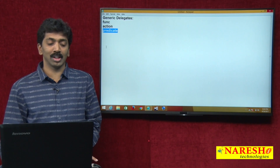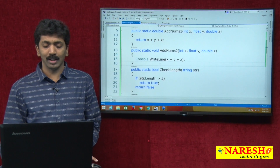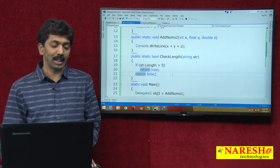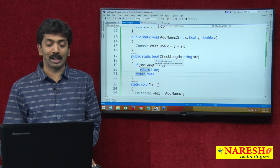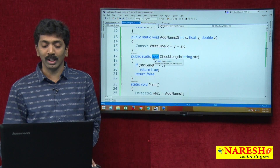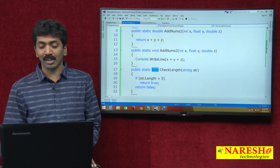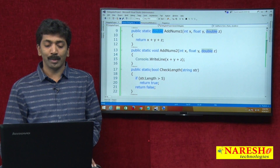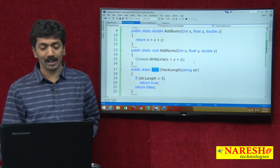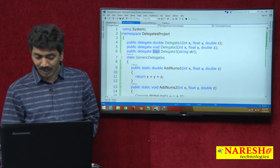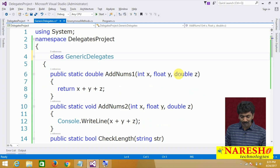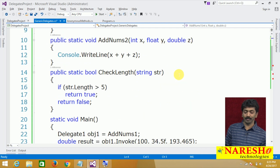The third one is Predicate. When do we use Predicate? We use the Predicate delegate when we want the return type to be boolean. If the return type is boolean, we use the Predicate delegate. Let me delete all three custom delegates now and use the three generic delegates instead.